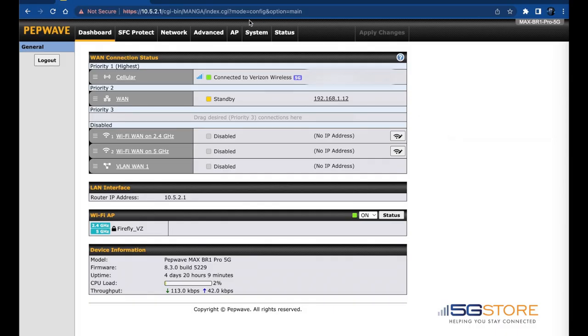At this time, you should see your internet connections listed on the dashboard. If needed, you can reprioritize them by dragging and dropping the connection where needed.